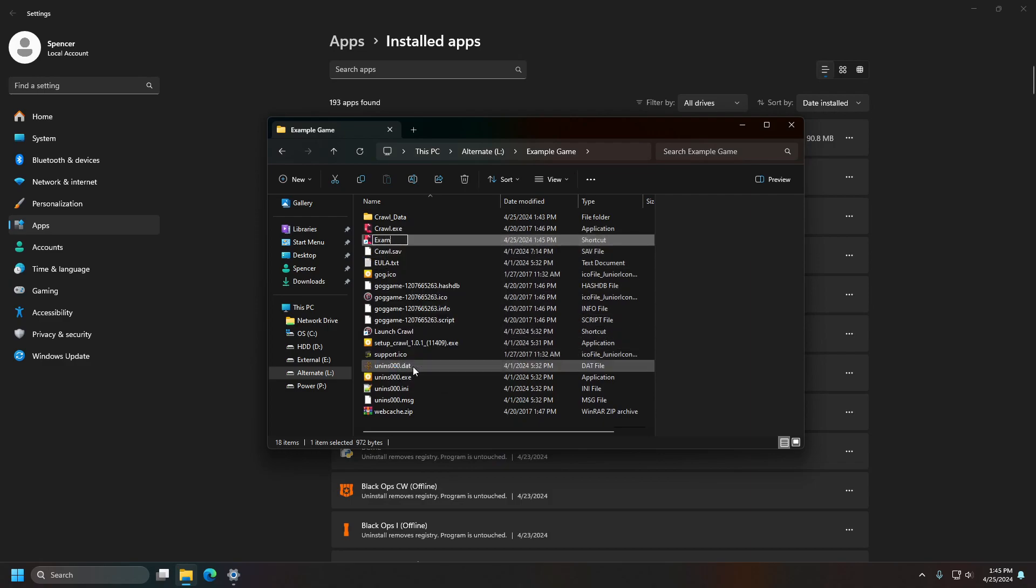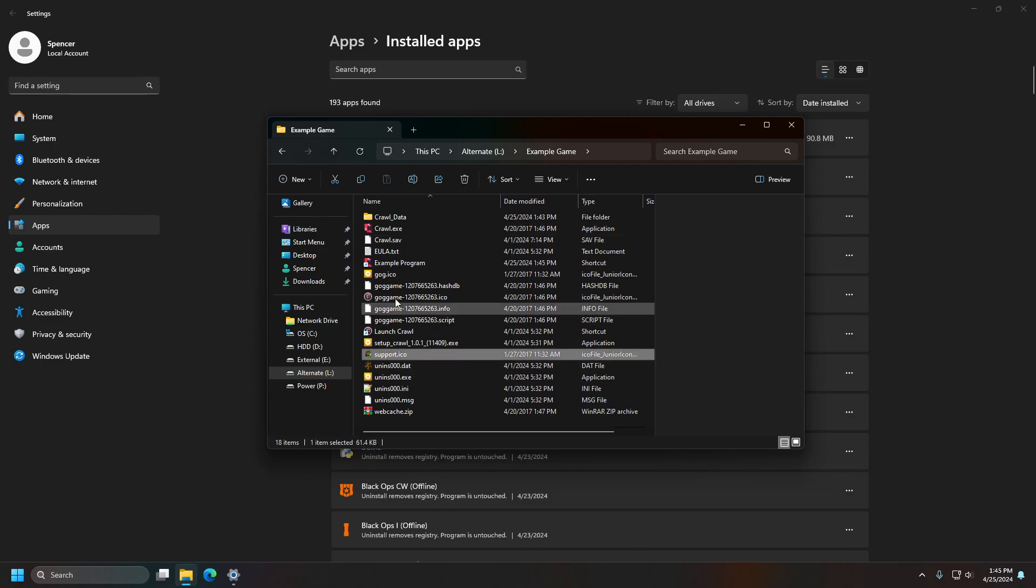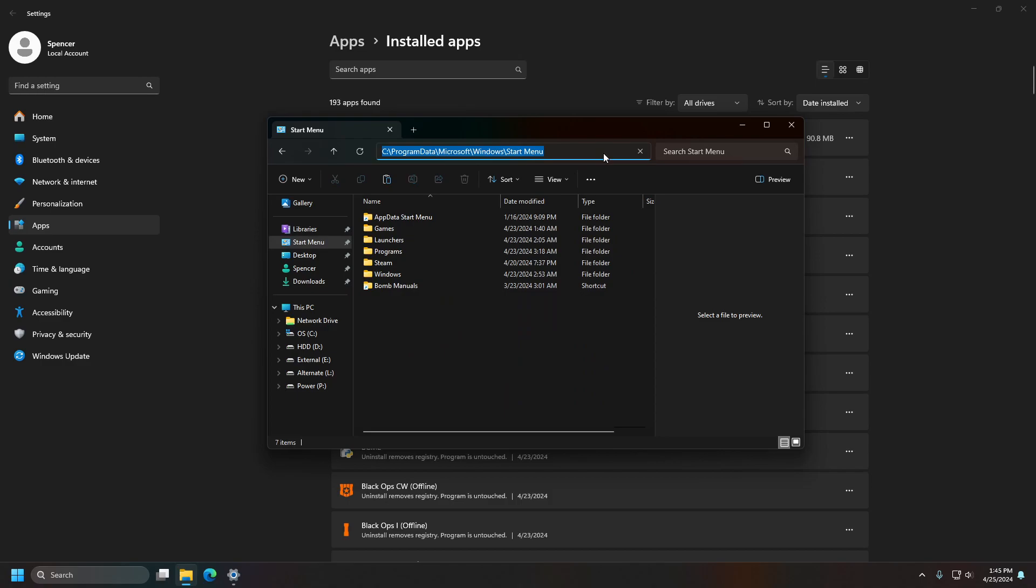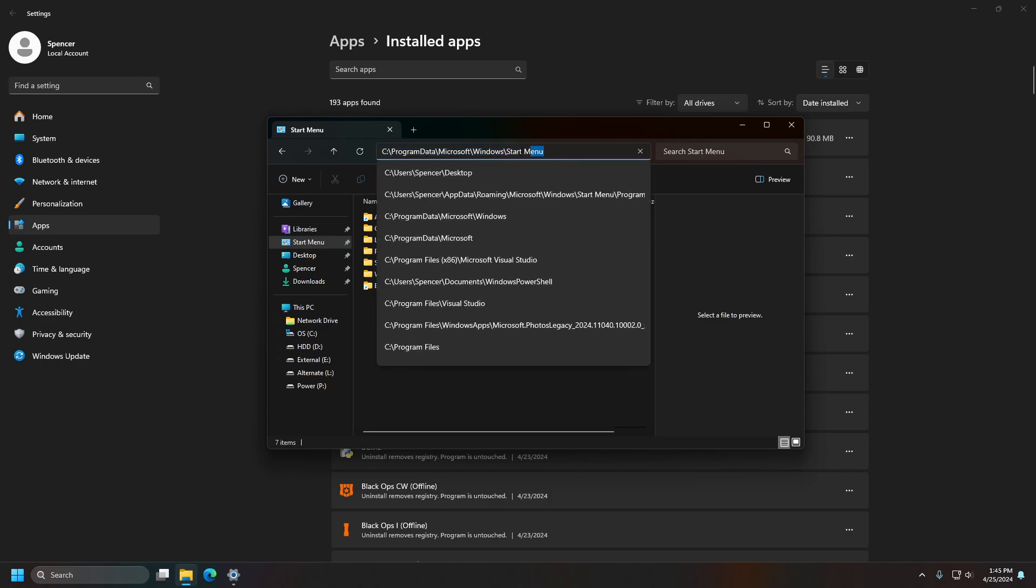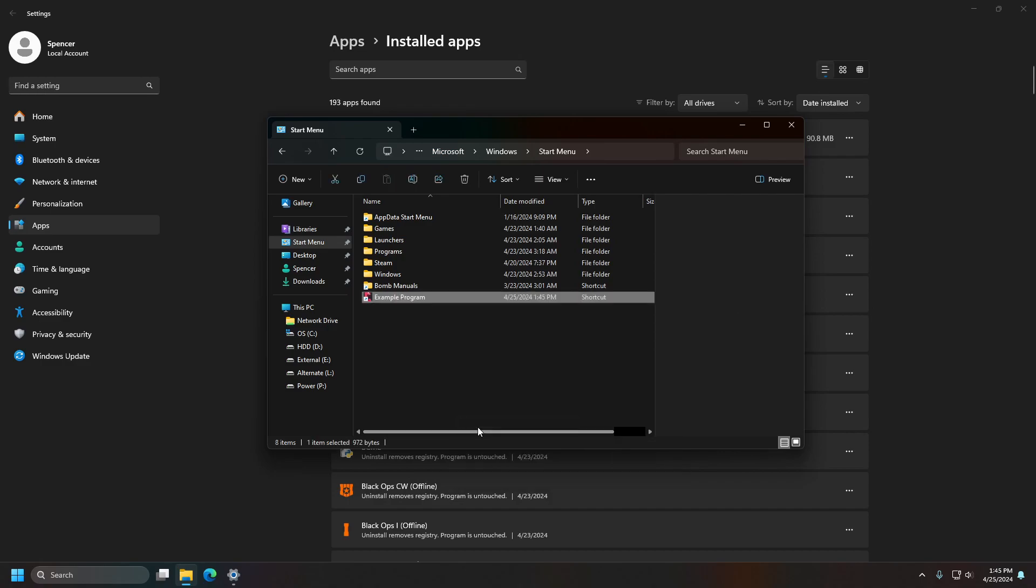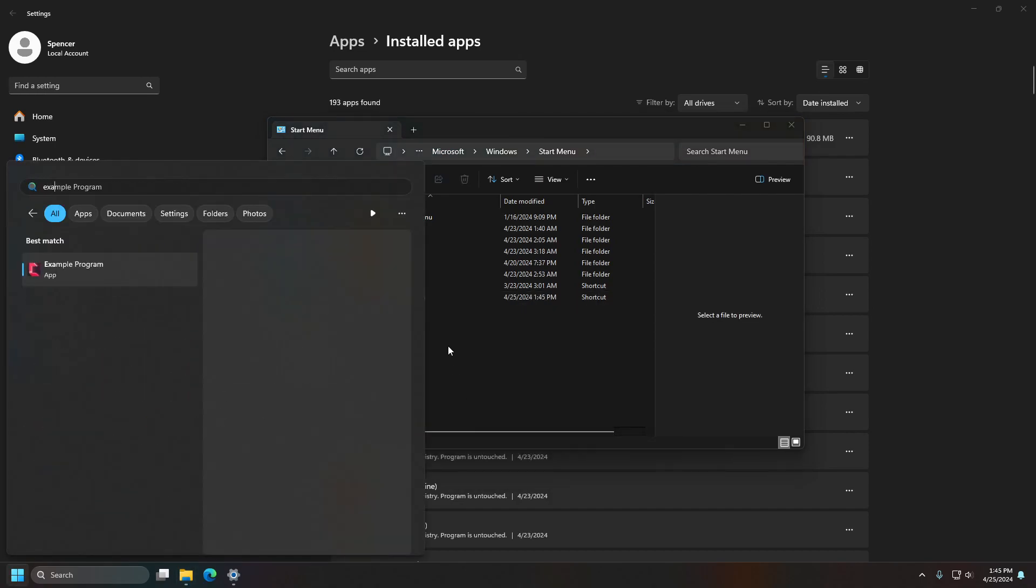Once you have a shortcut for this program, you can go ahead and take that shortcut and then go to this directory here, this is called your start menu, and paste it in. Now, if you start searching example program, it'll show up here.